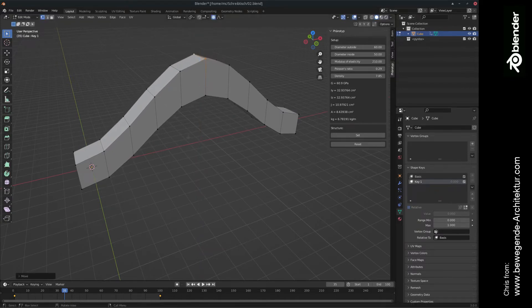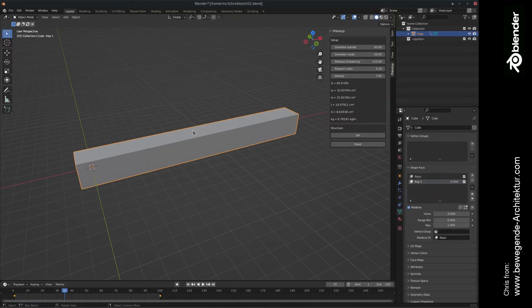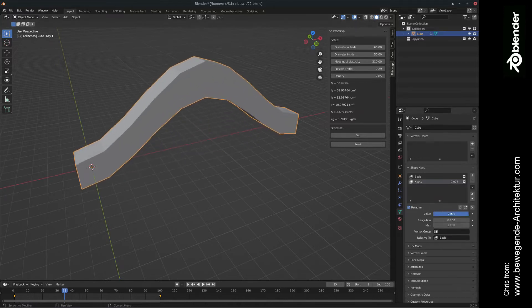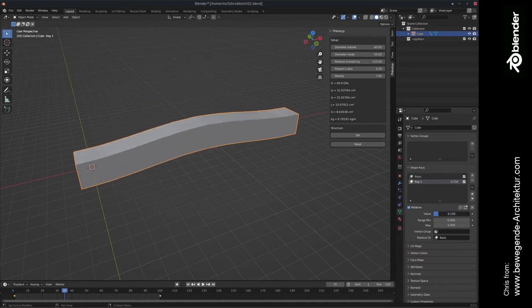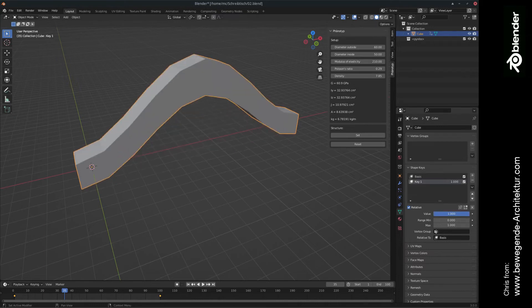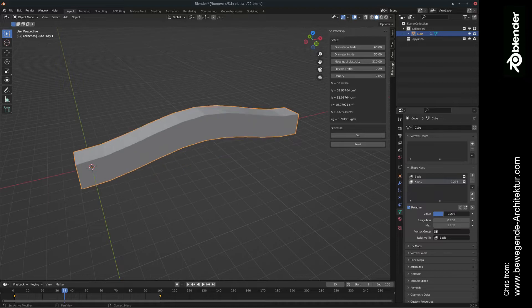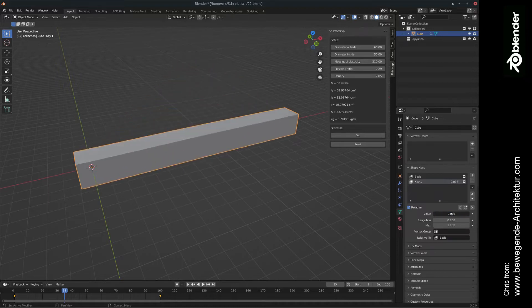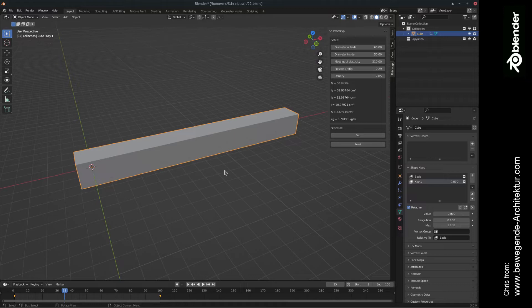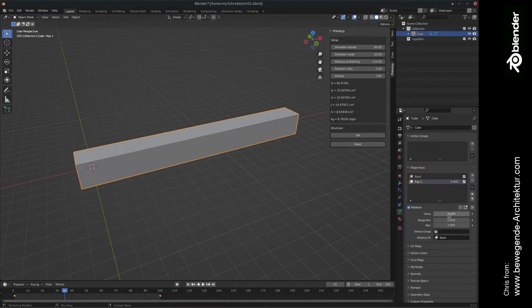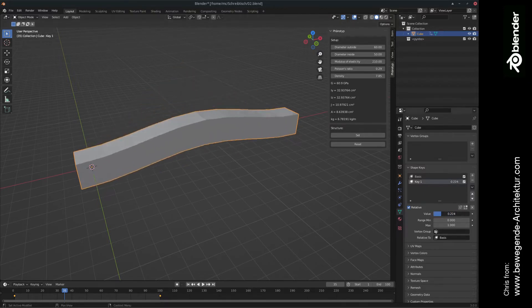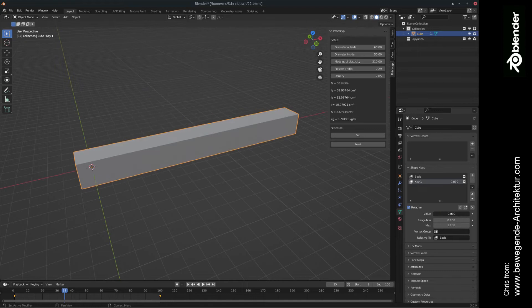So this is going to be the first shape key. When we go to the values tab and if we're going to increase this shape key, we can morph the structure from basis to key one. In my opinion, this is a really strong feature for architectural design because I'm working a lot with different variations of the same shape and here you can blend them smoothly together. So in my opinion, that's a very strong feature.